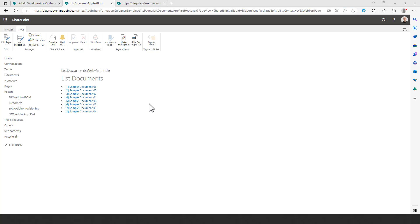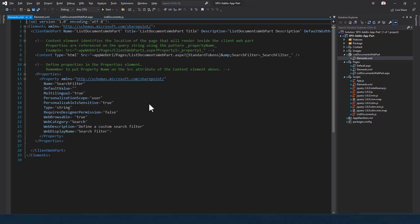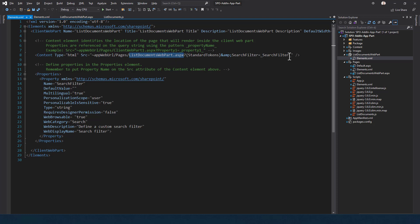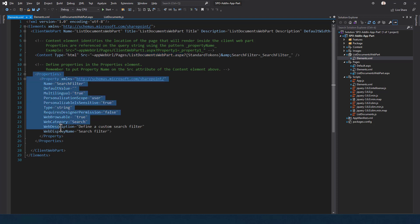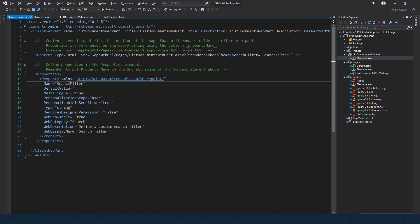Looking at the implementation of the app part in the SharePoint Add-in model solution, we have a Visual Studio solution with a client web part element in a Feature Framework file. This file contains the definition of a client web part targeting our list document webpart.aspx page with standard tokens in the URL, and a set of properties such as a search filter text to configure what documents the app part shows.